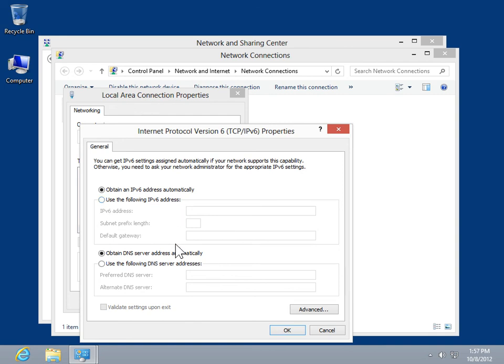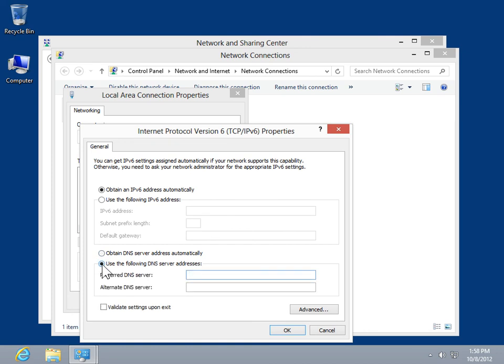To obtain a DNS server address automatically, select the Obtain DNS server address automatically radio button. To specify a DNS server, select the Use the Following DNS server addresses radio button. Enter the addresses for the primary and secondary DNS servers.